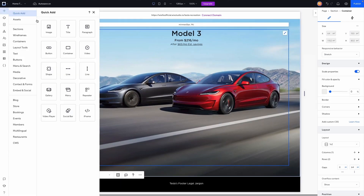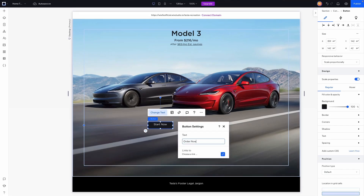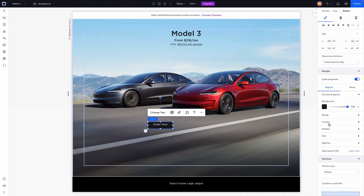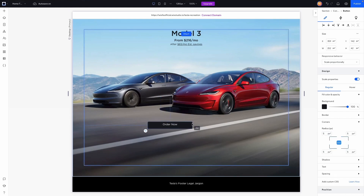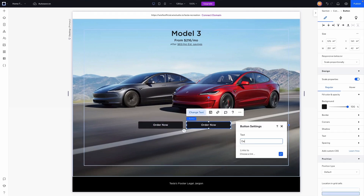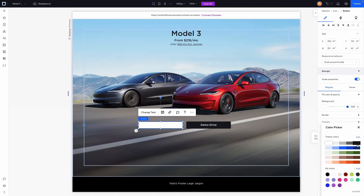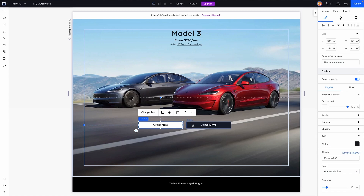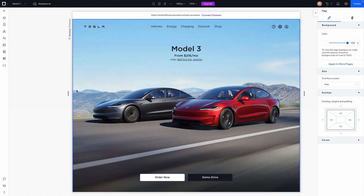Now let's work on the buttons. Go to add, grab a button, and bring it onto the page. We'll have 'Order Now' and 'Demo Drive' buttons. Style the button with about 5 pixels of rounded corners, make it a bit longer, and change the font to Gotham Medium. Copy and paste the button for 'Demo Drive'. The Order Now button will be white with dark gray text, and Demo Drive will be black. Select both buttons with shift-click, stack them with 18 pixels of item spacing, center the stack, and send it to the bottom.